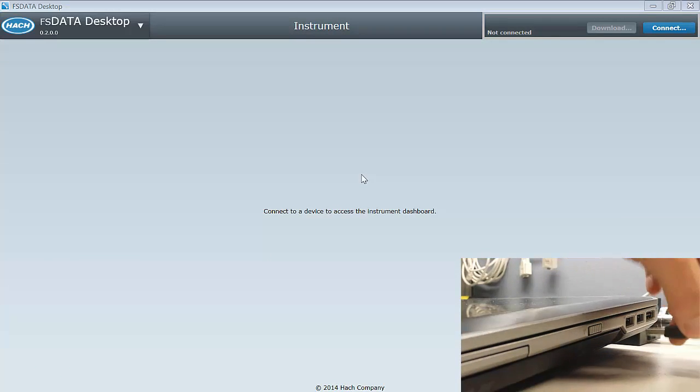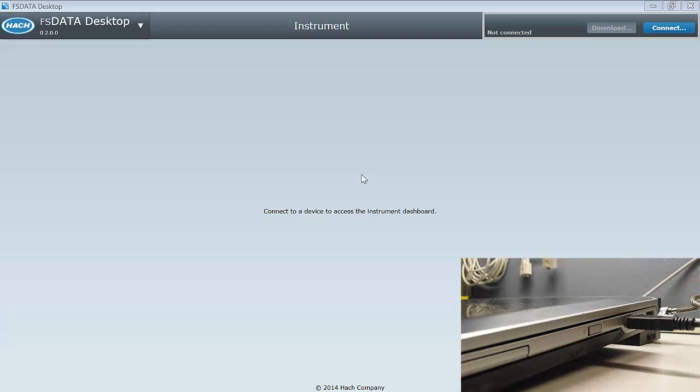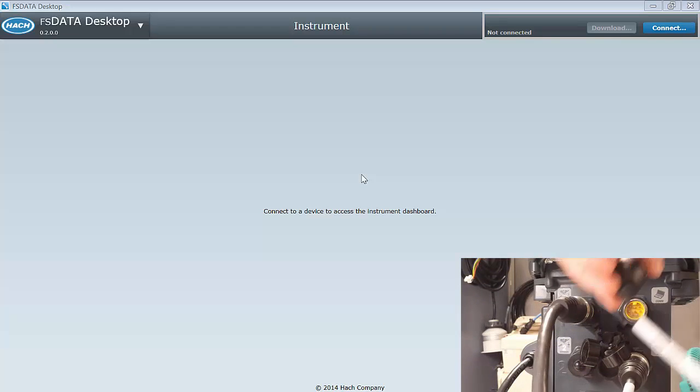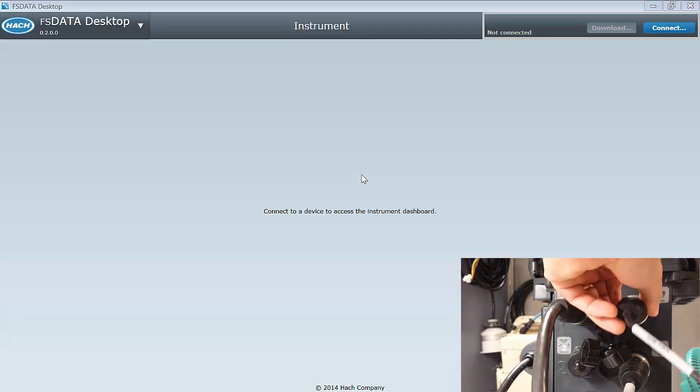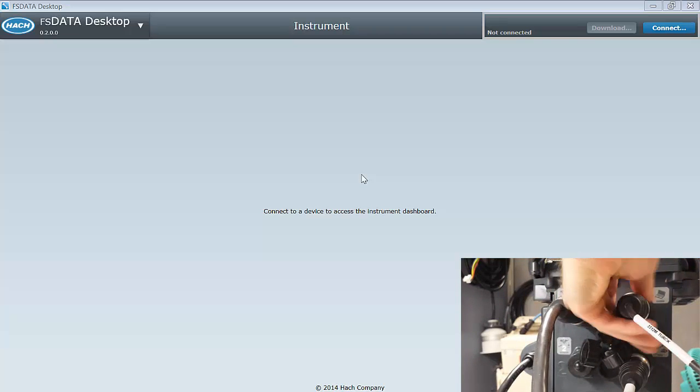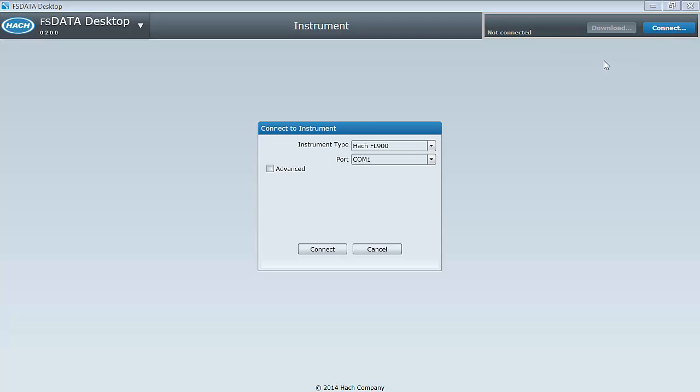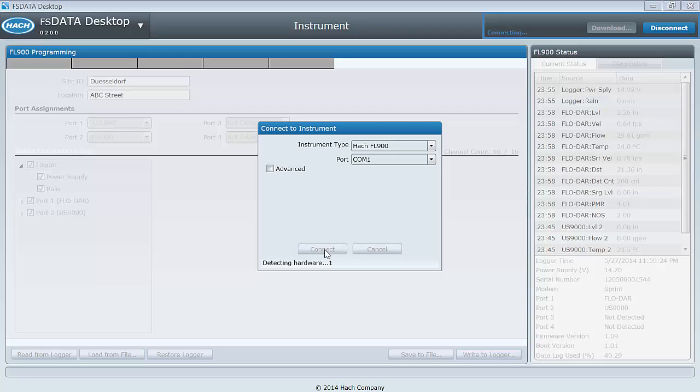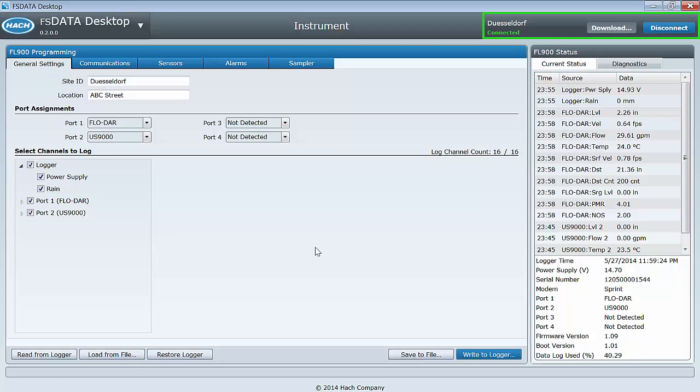Connecting to a logger now will help to show you the features of FS Data Desktop. To connect to a logger, attach the communication cable between the logger and the computer. Select Connect in the upper right-hand corner. FS Data Desktop will display the available COM ports. Your COM port selection will be persisted by FS Data Desktop, so you won't have to select the COM port again unless you use a different port.